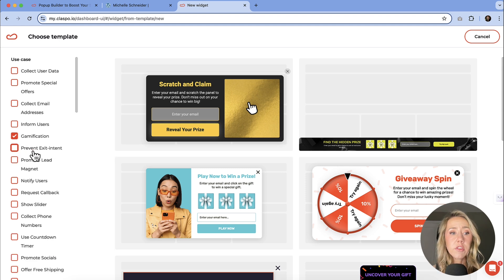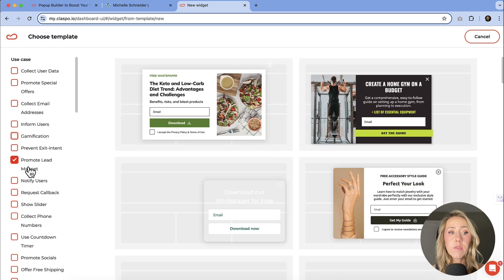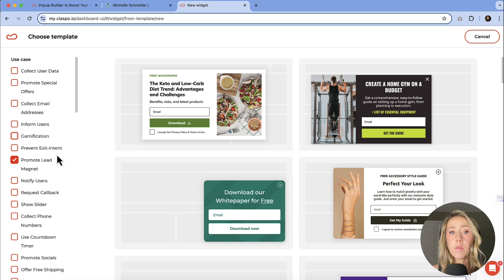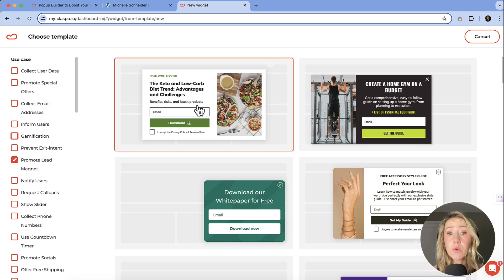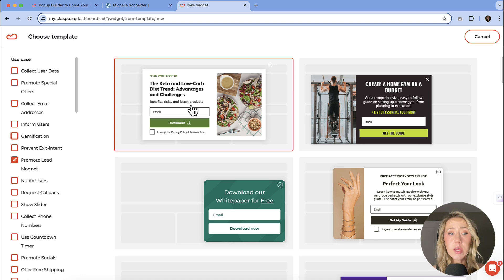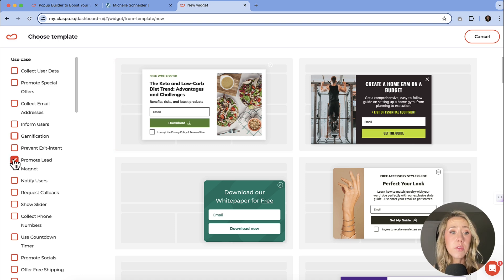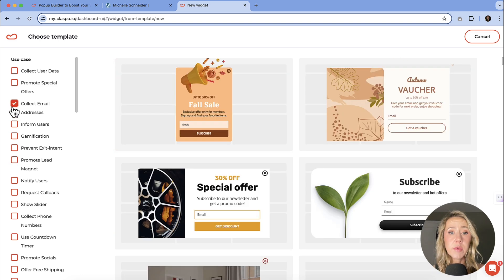They also have additional ones for promoting lead magnets. So if you are wanting to promote an informational lead magnet, you have a free download that you are offering, you can use these templates to get started.